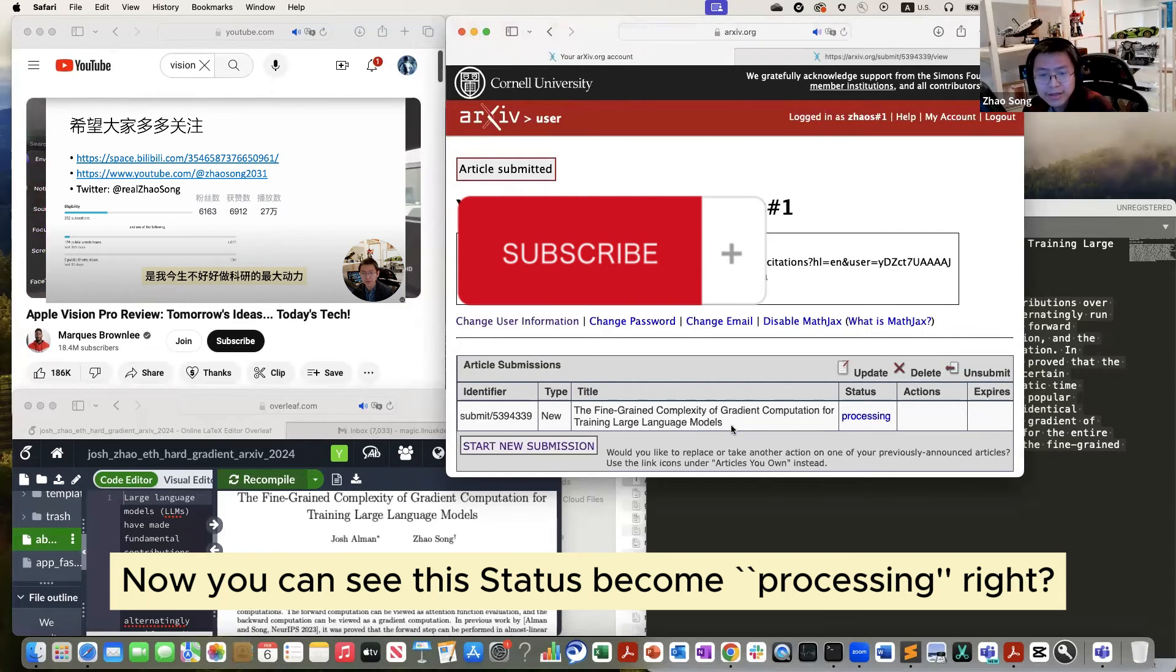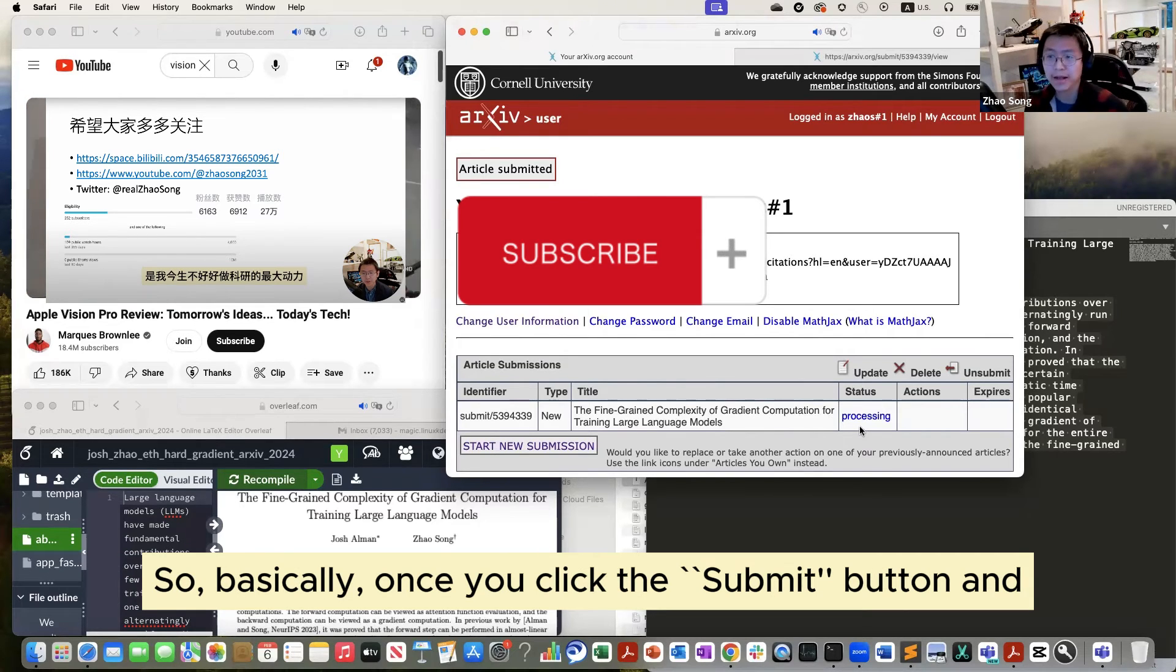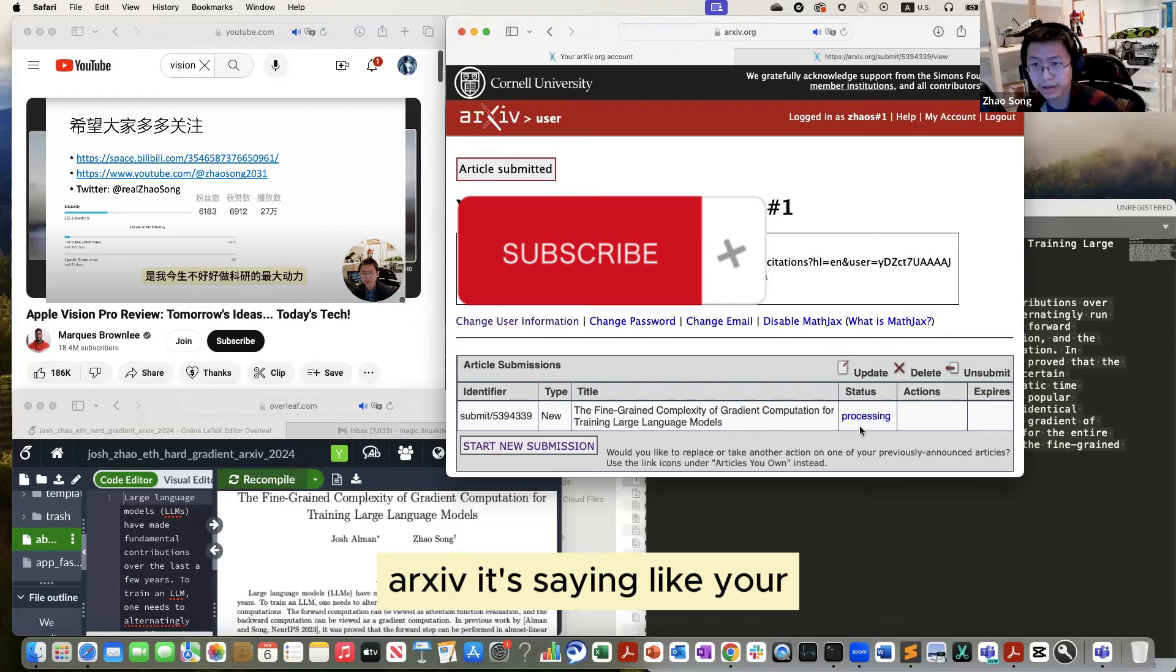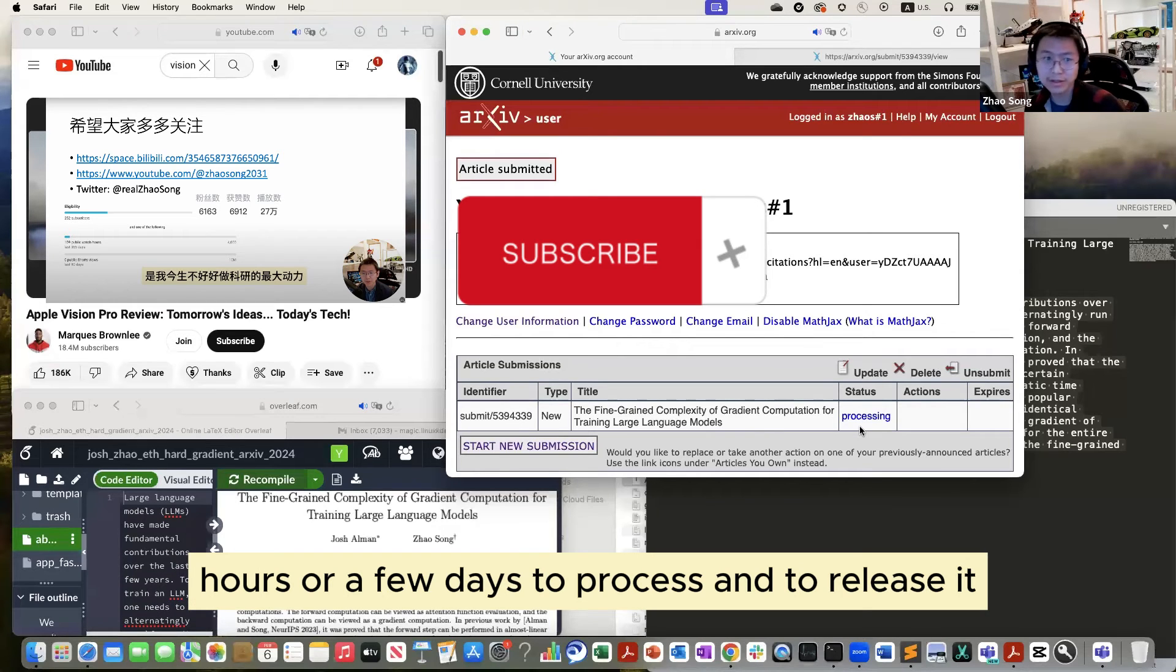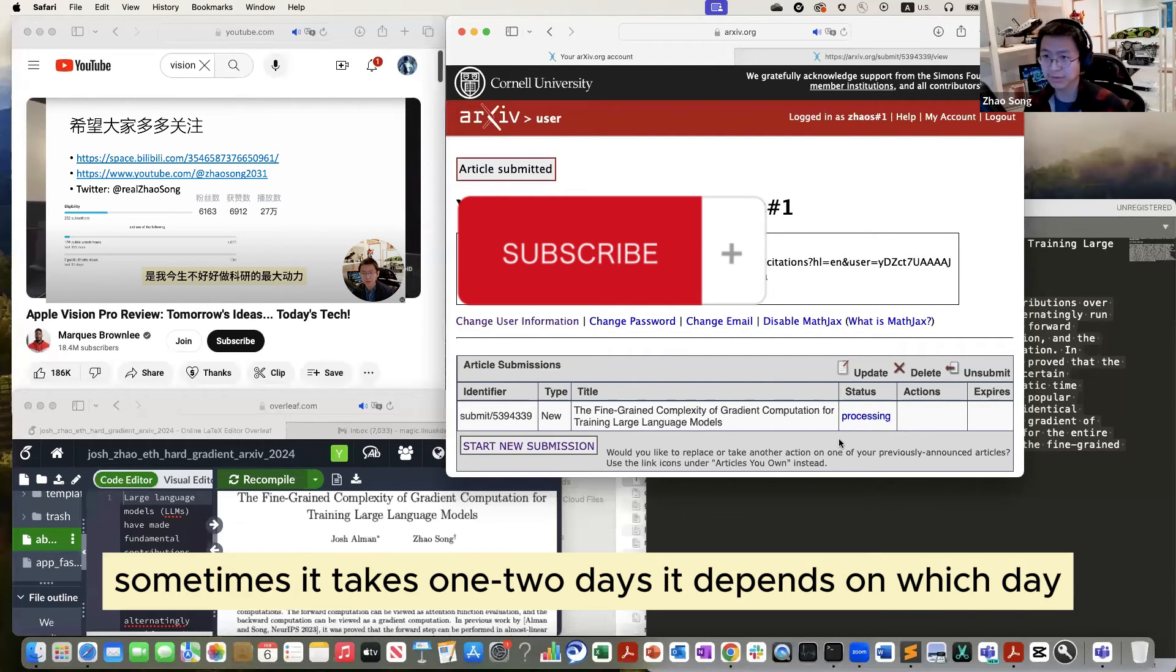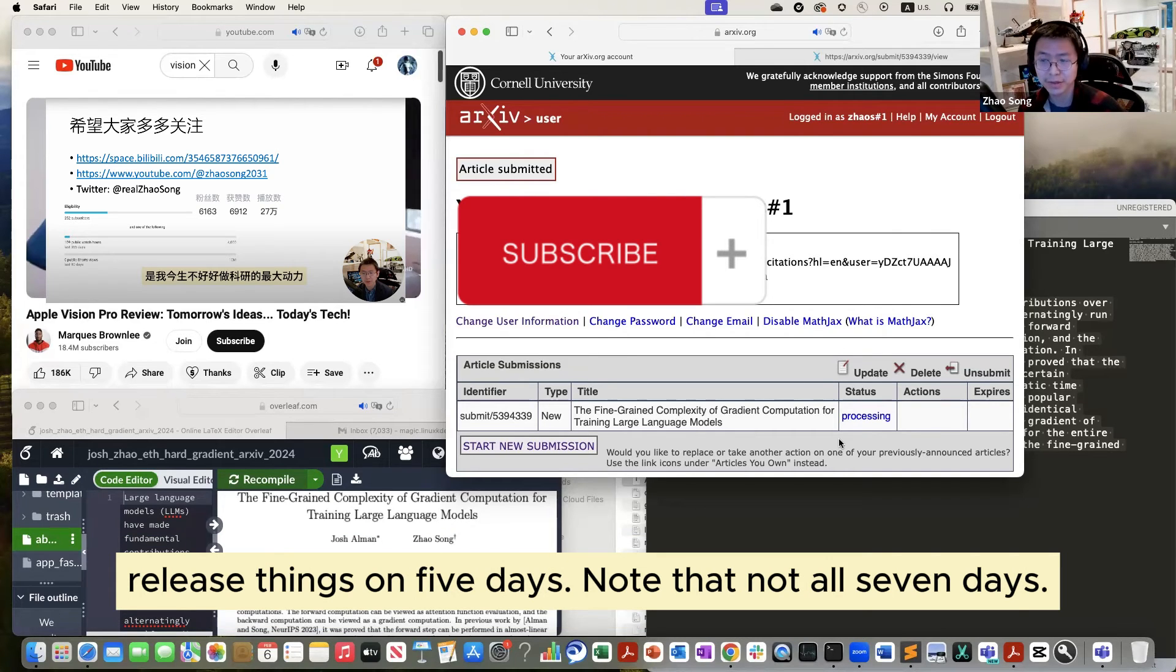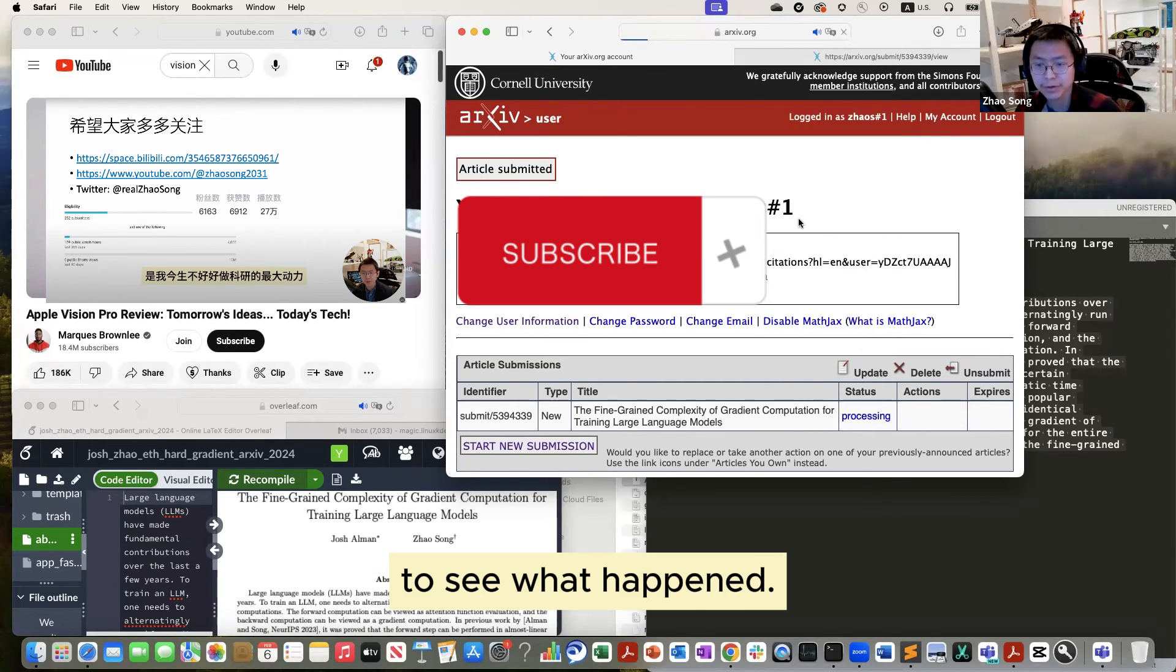Okay. Now you can see this stage becomes processing, right? So basically, once you click the submit button, at some point, for example within five minutes, you will receive an email from arXiv. It's saying your submission has been accepted. It will take a few hours or a few days to process and to release it. So sometimes it takes like six hours. Sometimes it takes about two days. It depends on which day you are submitting. So usually there are seven days a week, but arXiv only releases things on five days, not all seven days. Okay. This status is still processing. Let me refresh again to see what happens.